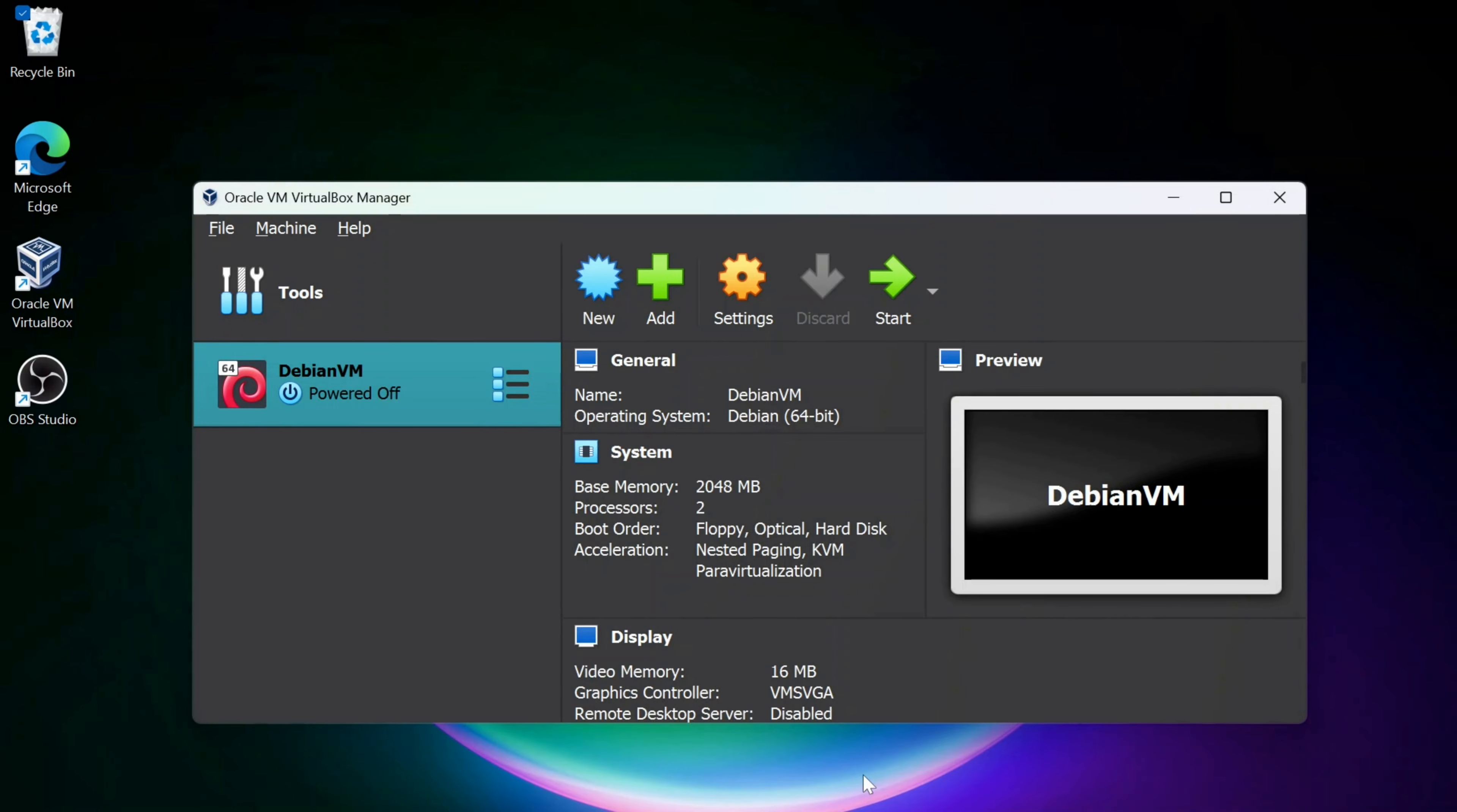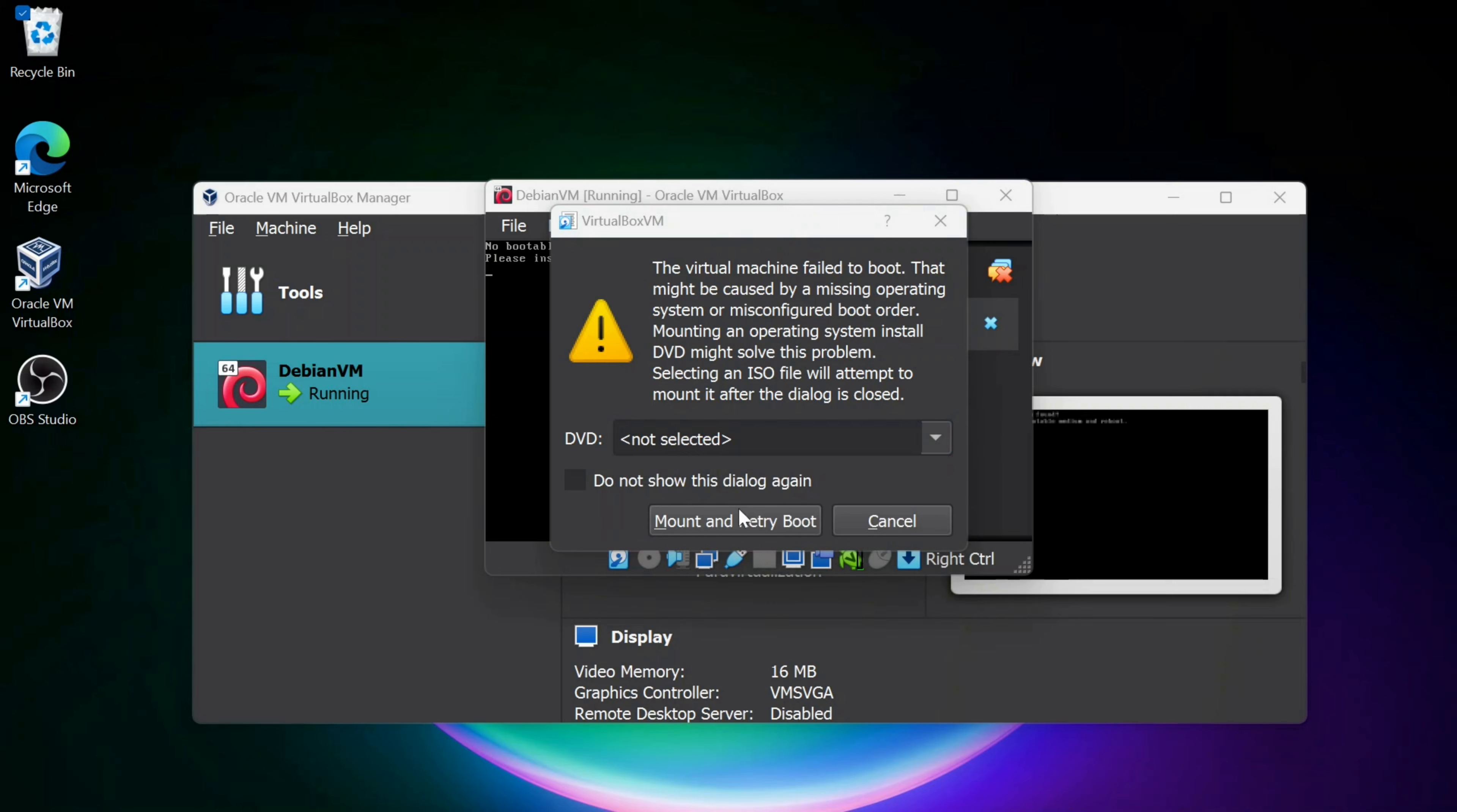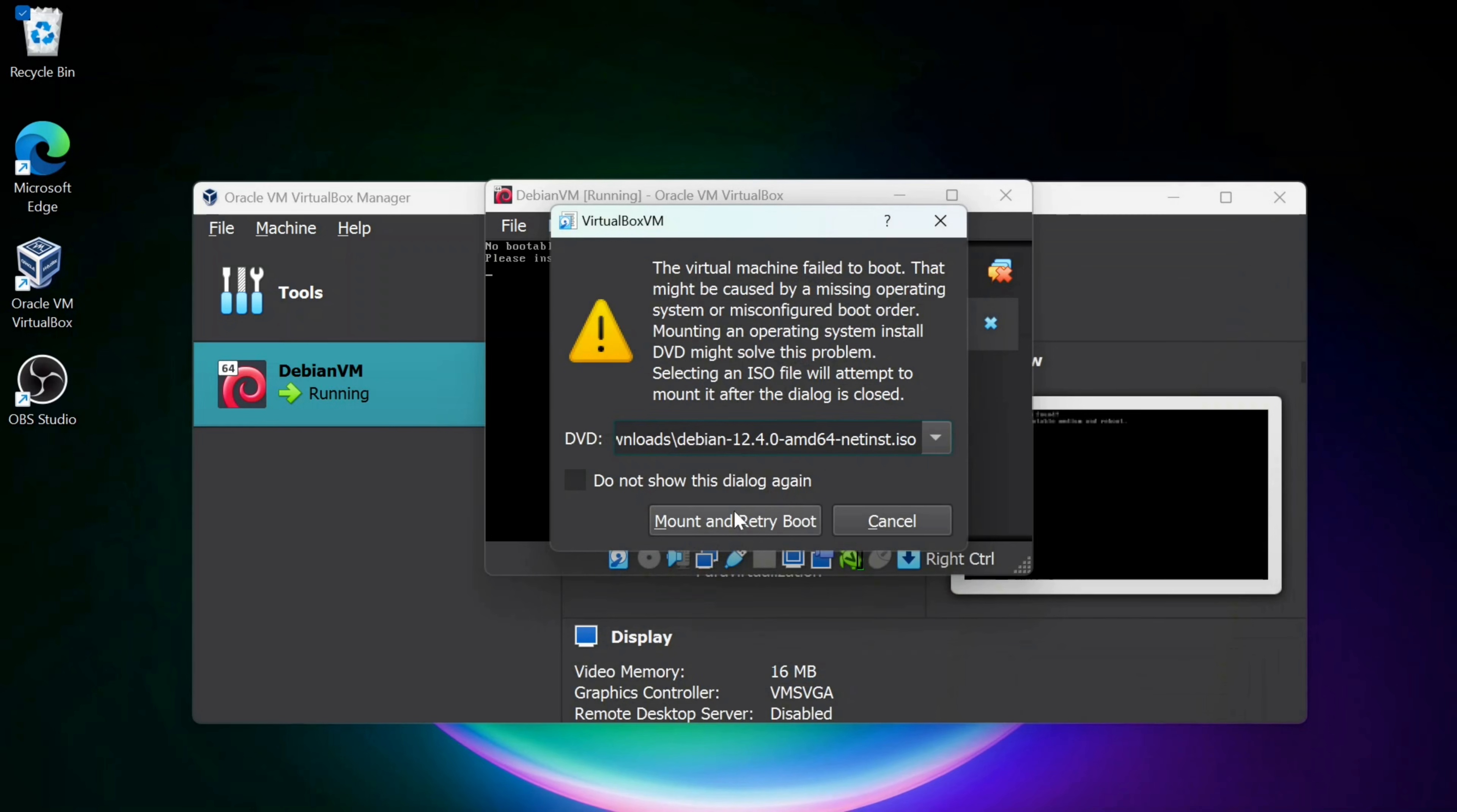And what I'm going to do now is start this up. So because I haven't attached the ISO file, it's going to give me this warning. I'm just going to hit this down arrow here and click on Other. Then I'm going to go to my Downloads and find the Debian ISO file, click Open, and I'm going to click Mount and Retry Boot.